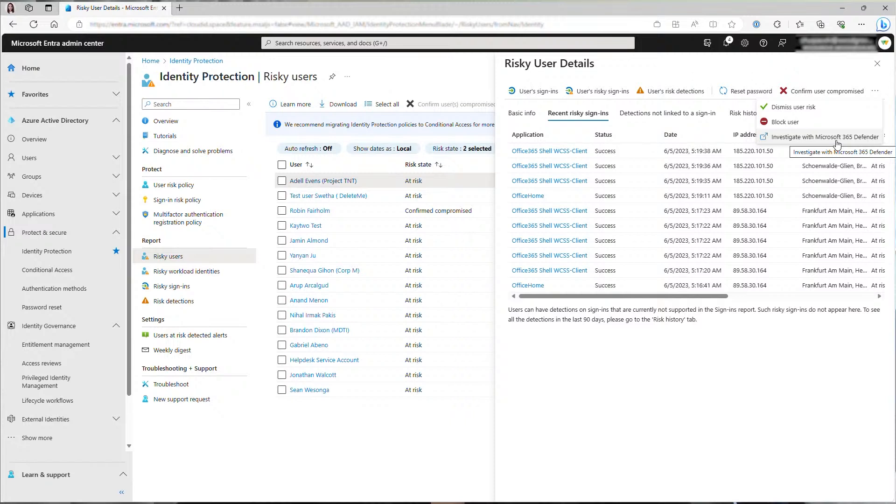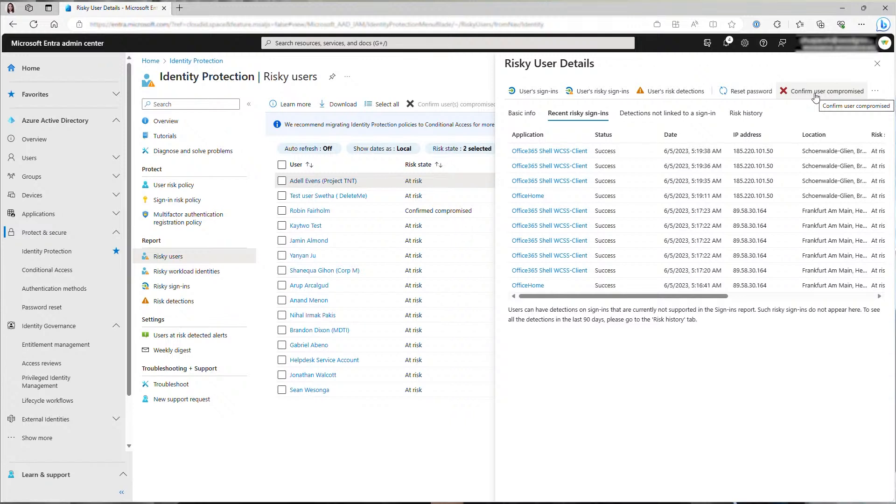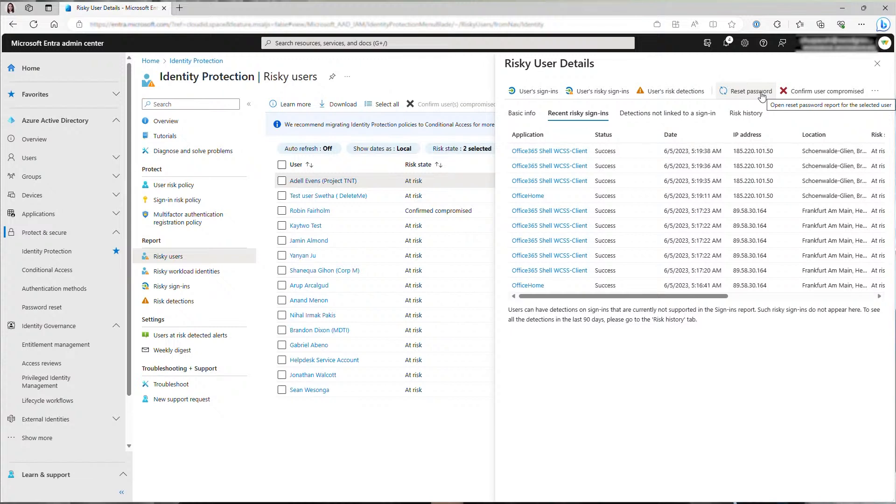You also have the option to investigate with Microsoft 365 Defender to explore additional layers of information and even conduct a thorough investigation into associated security incidents. Once you conclude that the user is indeed compromised, you can click confirm user compromised. The user will then be elevated to high risk if they were not before. If you have user risk policy enabled, the user will be asked to securely reset their password before they can sign in again. You can also request reset password on the user manually. You will need to unblock the user for them to complete the secure password reset.